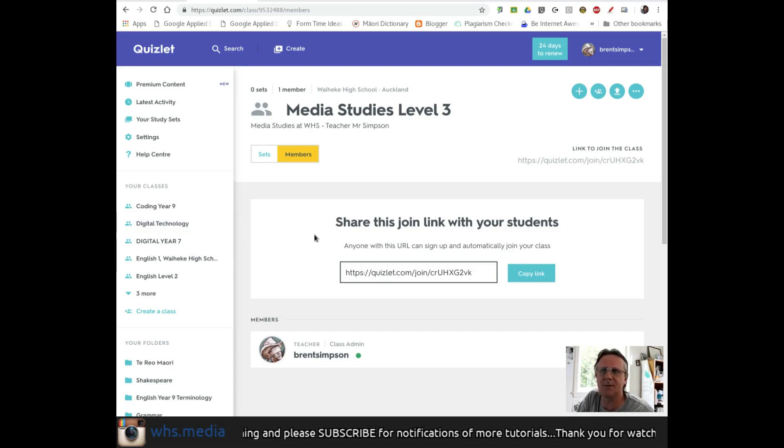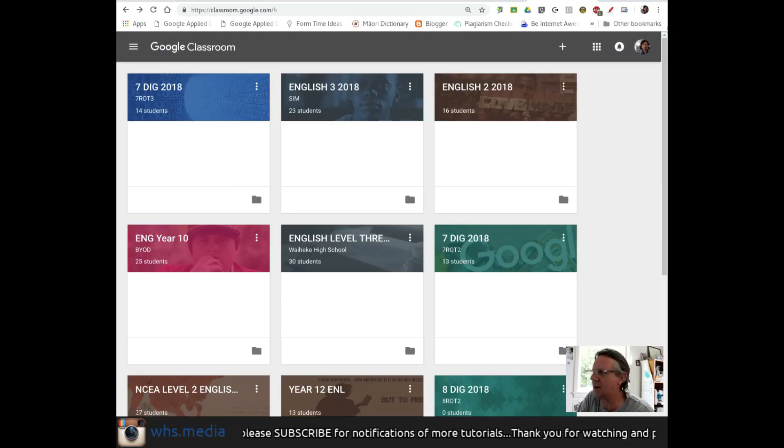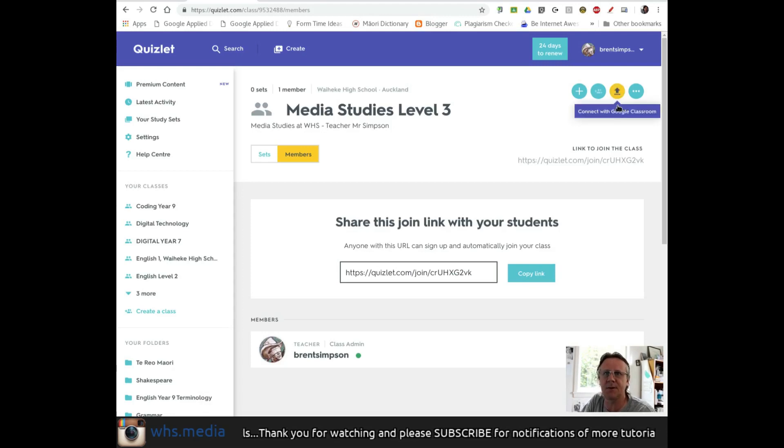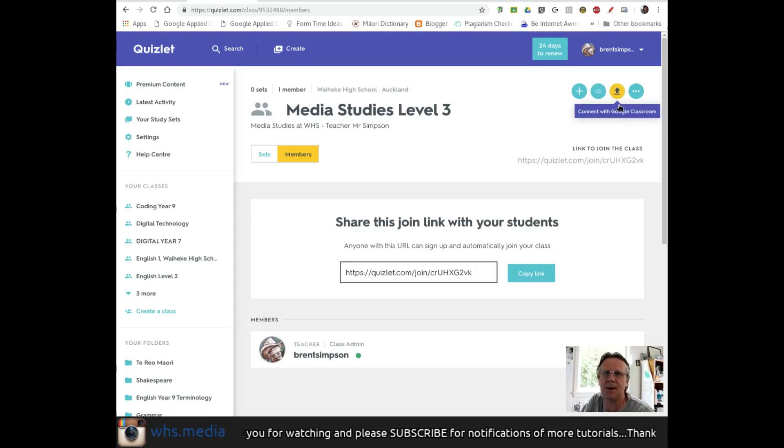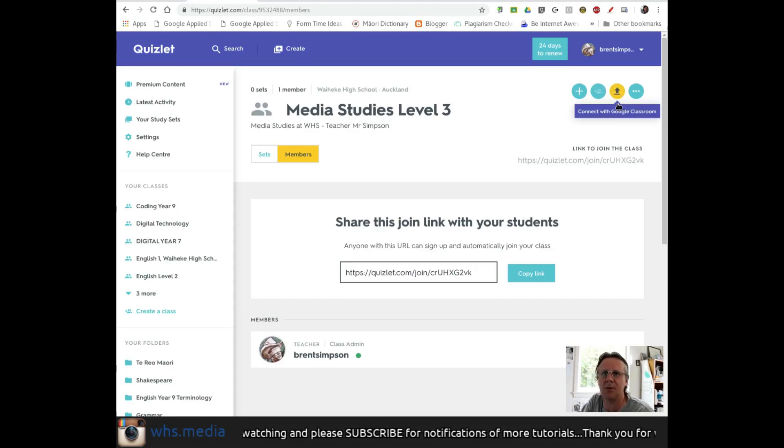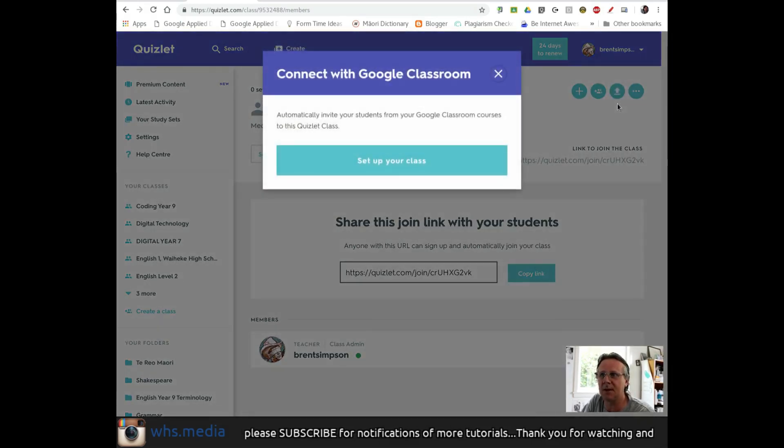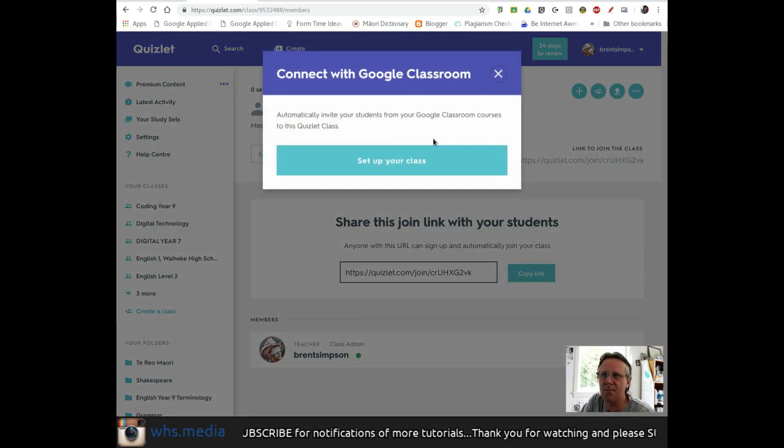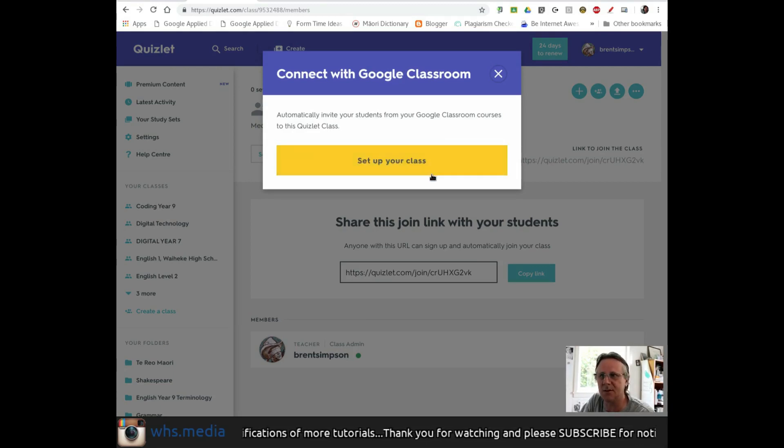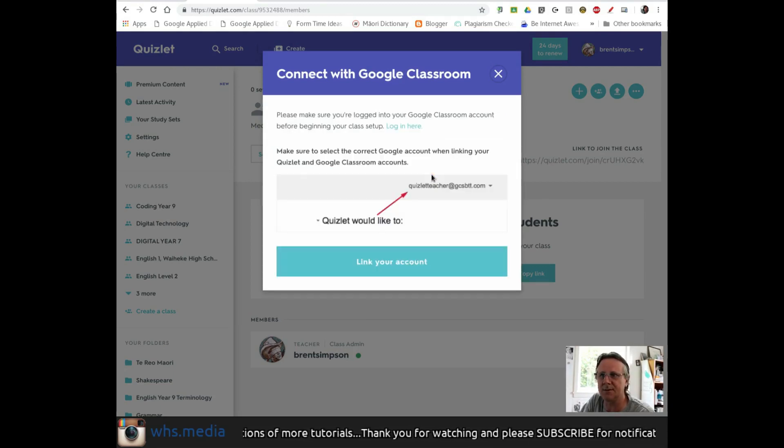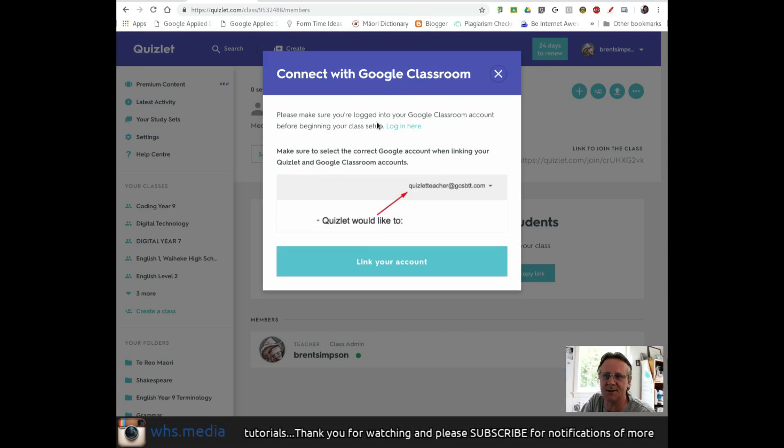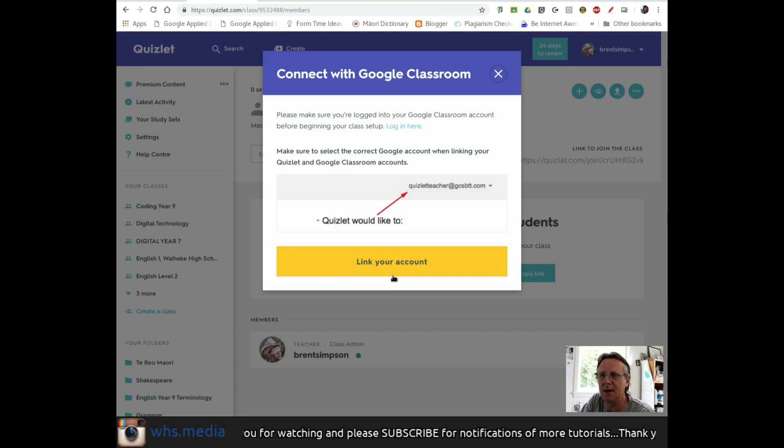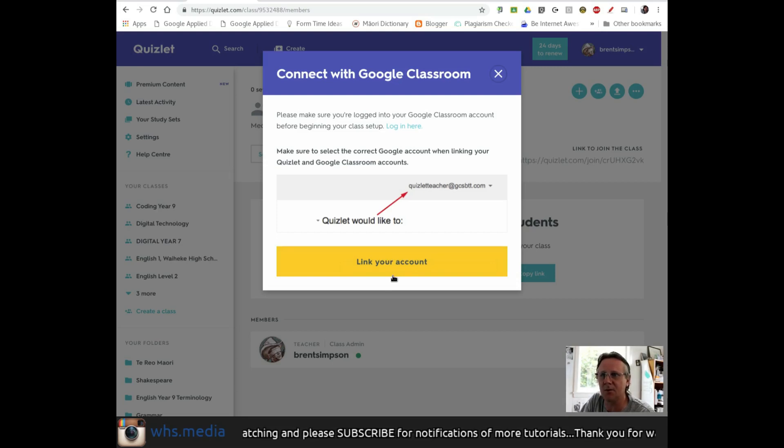Quizlet suggests having Google Classroom open in another tab. To add students via Google Classroom, I'll click this button at the top right that says Connect with Google Classroom. This will automatically invite students from a Google Classroom course into this Quizlet class. First, I'll set up my class. It's asking me to make sure I'm logged into Google Classroom. I'll link this account to my Google Classroom account.